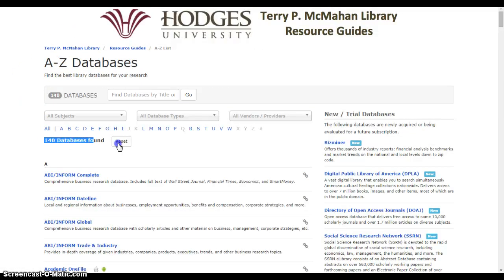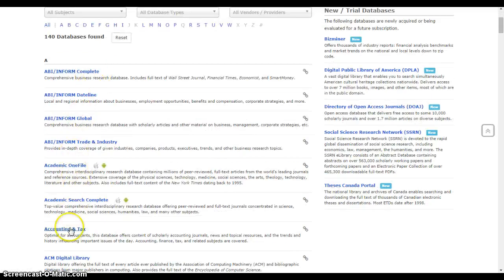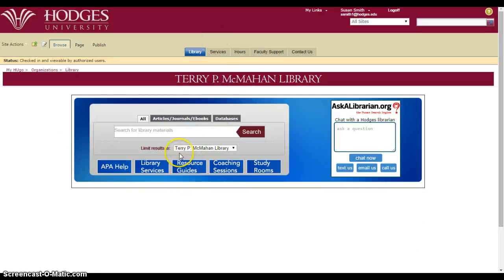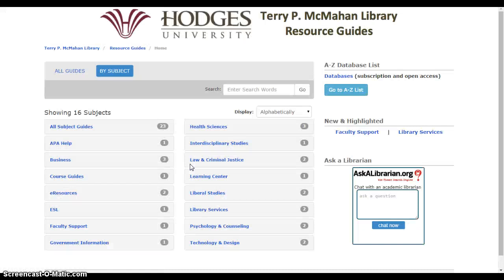There are 140 different databases, so you would need to know which one to click on. If you're not sure, a great place to go from the library page is the Resource Guides. The Resource Guides are where the librarians have taken all these different databases and other pieces of information and organized them by topic.